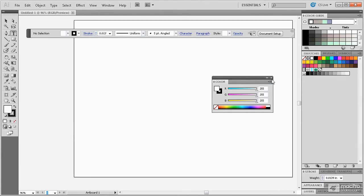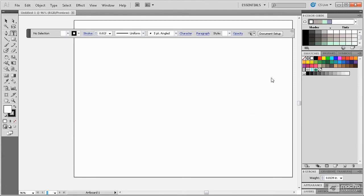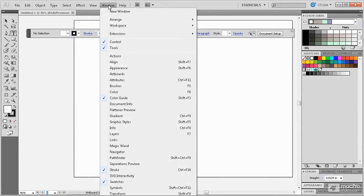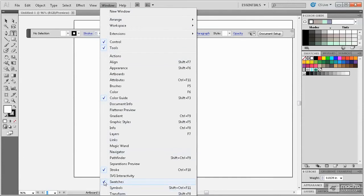To close a panel, click on the X button up here in the corner. Any panel that is closed can be reopened using the Window menu. All currently available panels are shown with the check marks here to the left.